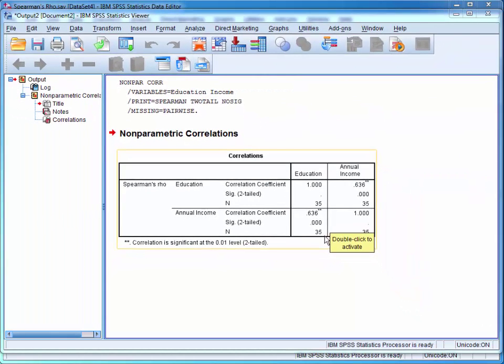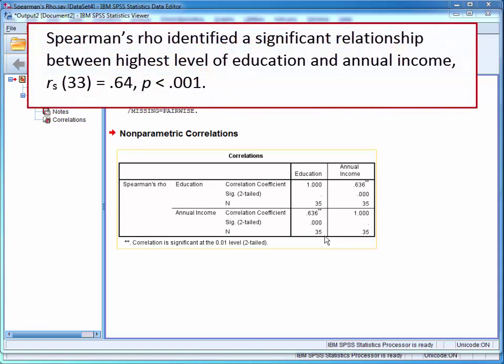As only one Spearman's Rho was performed, the results could be presented in a statistical sentence, such as: Spearman's Rho identified a significant relationship between the highest level of education and annual income. You would then report the correlation coefficient and p-value.